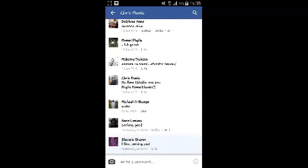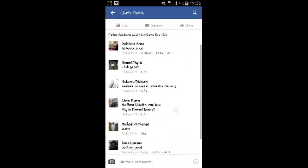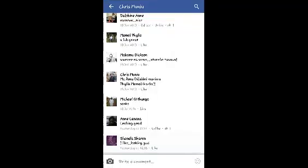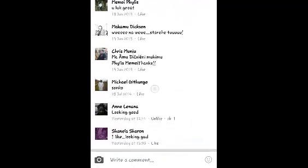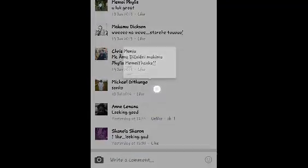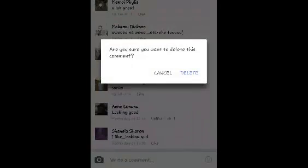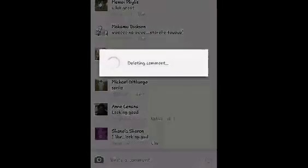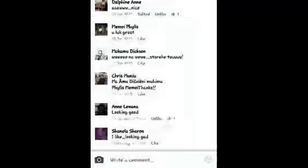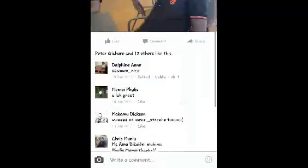For example, if you want to delete this comment by Michael, simply touch and hold it until a pop-up window appears, then select delete and confirm you want to delete that comment. The comment will be deleted.